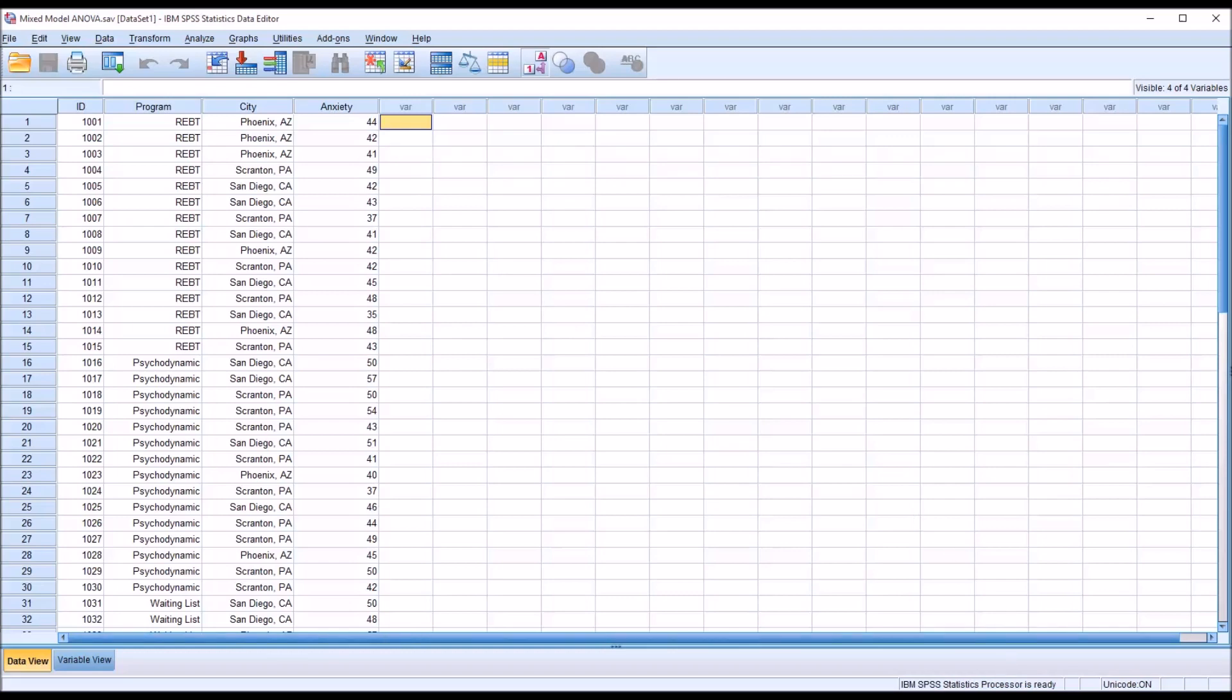We're going to screen for outliers. We are going to check the dependent variable to make sure that it is normally distributed. And as part of the ANOVA procedure, we're going to check for homogeneity of variance by interpreting the Levene's test.